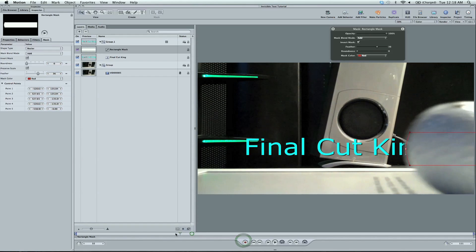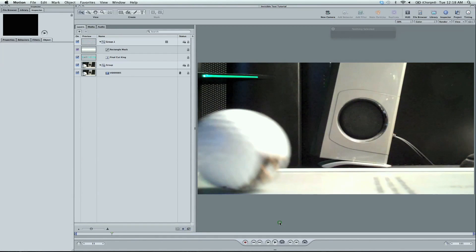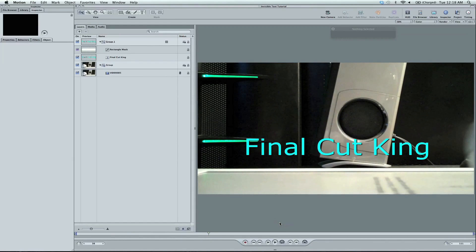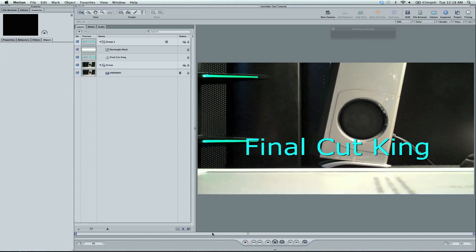So if we play that through, the effect looks something like this. And you can go in individually and edit the keyframes. Let's move on when the ball returns.